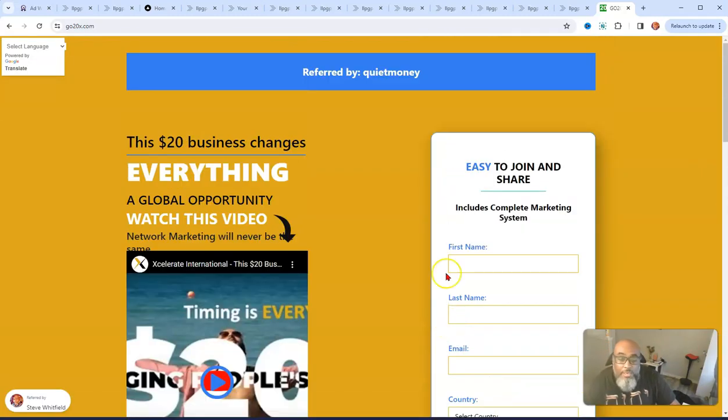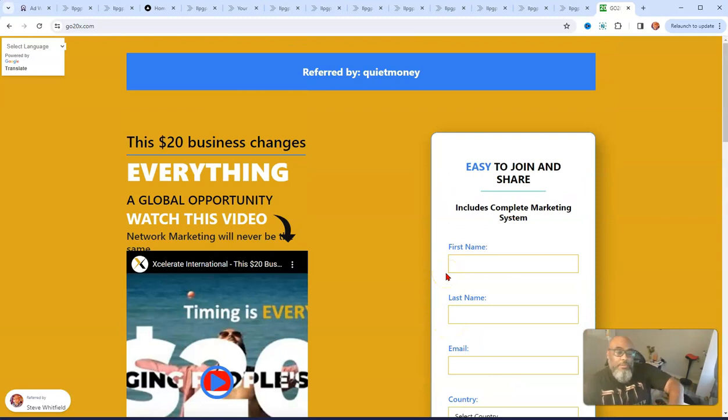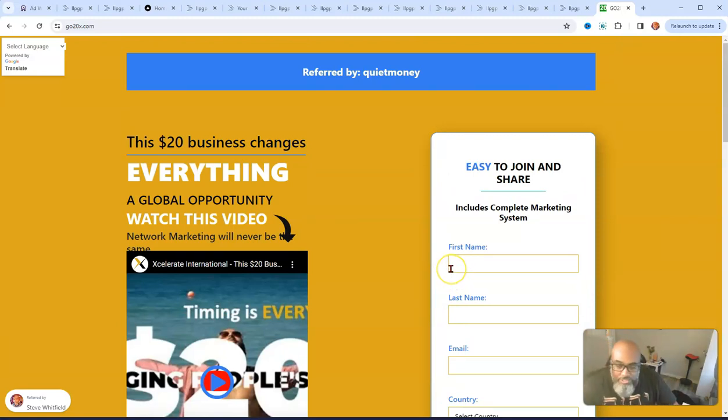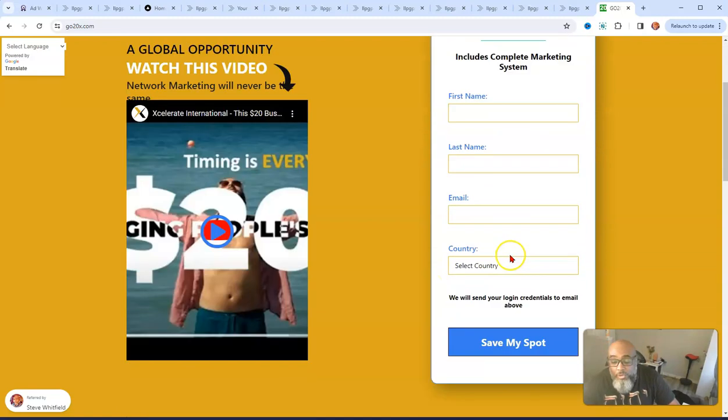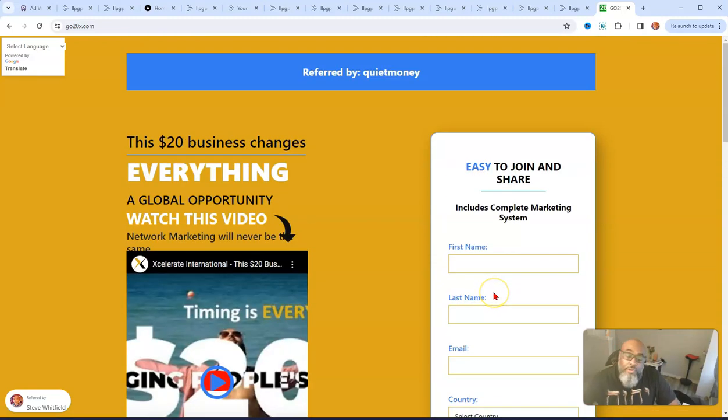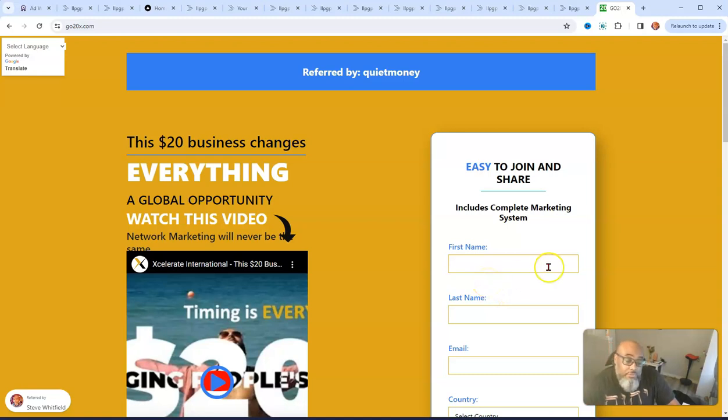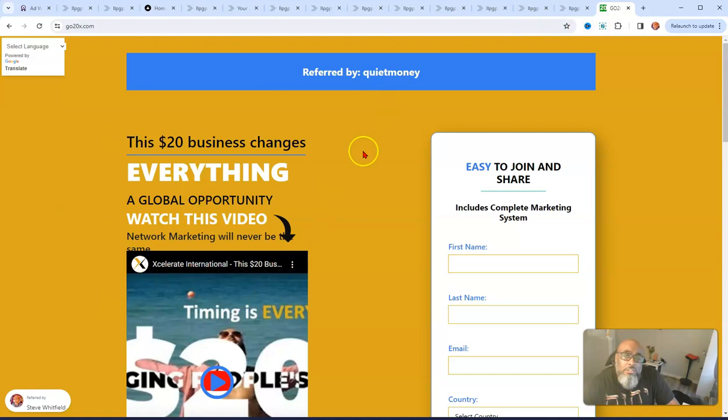I'll show you the back office here in a minute. But this is the company provided opt-in page. It's really not an opt-in page, it's just a sign-up page where you can take your free sneak peek of the back office. There's a little video here.